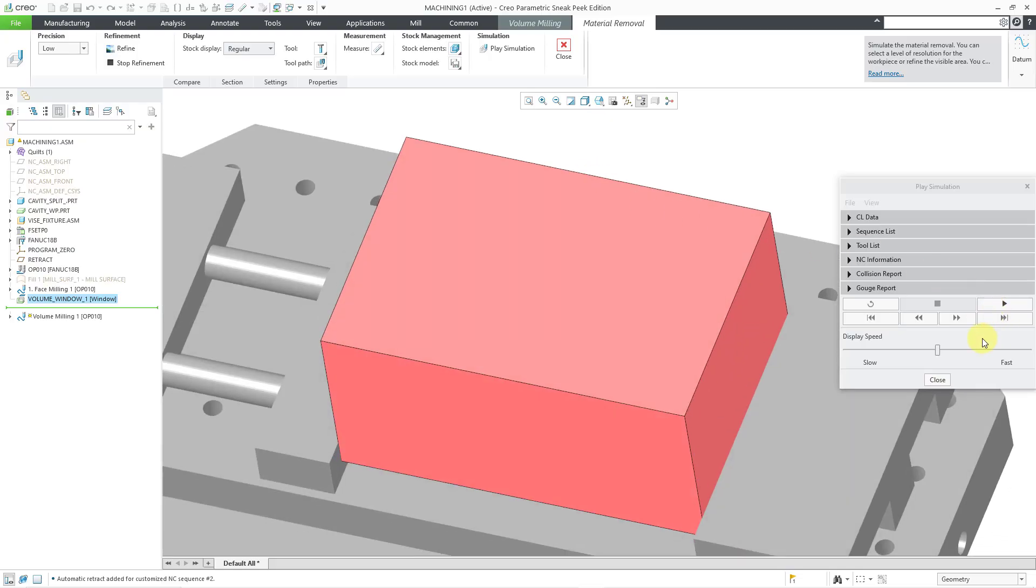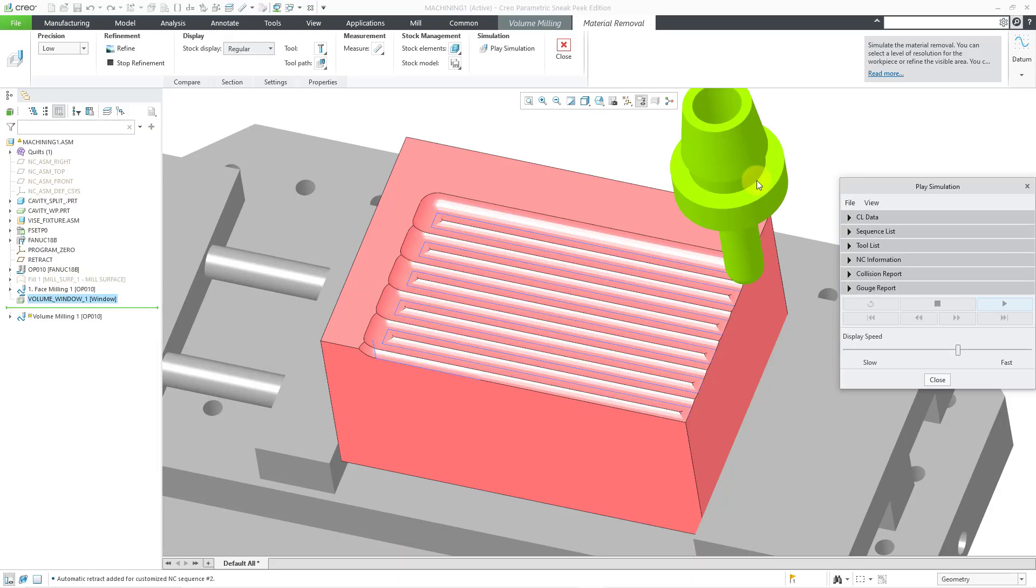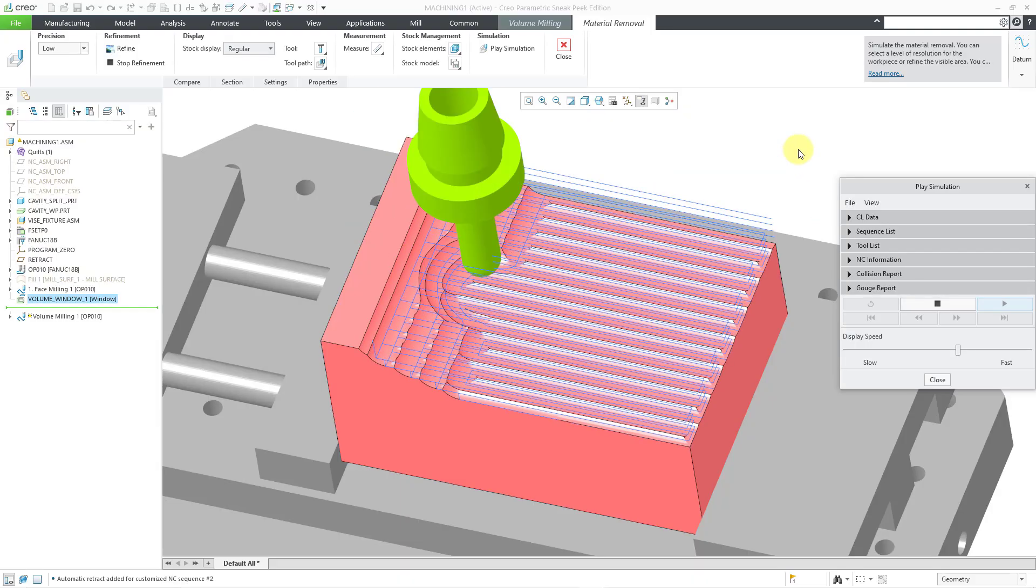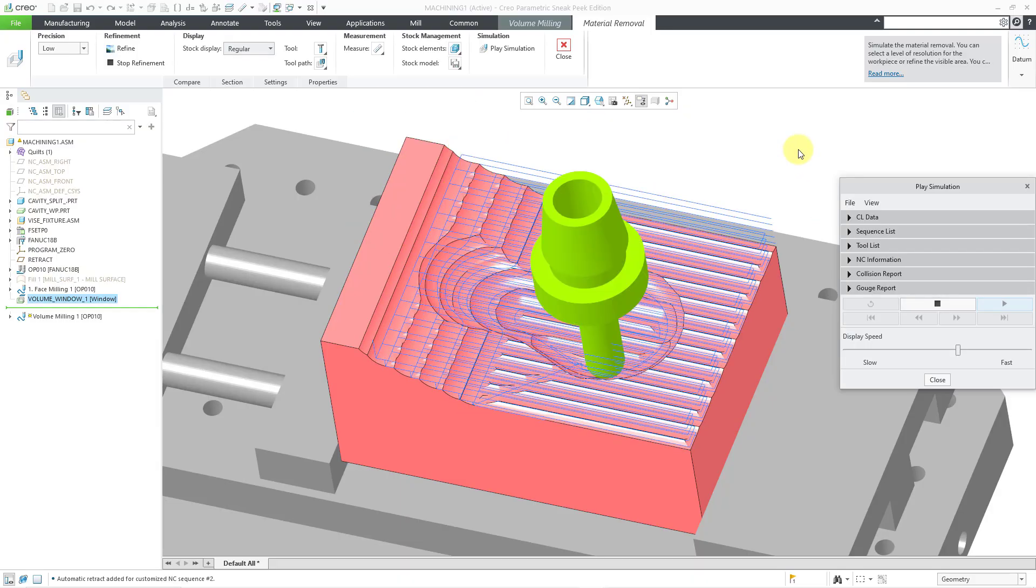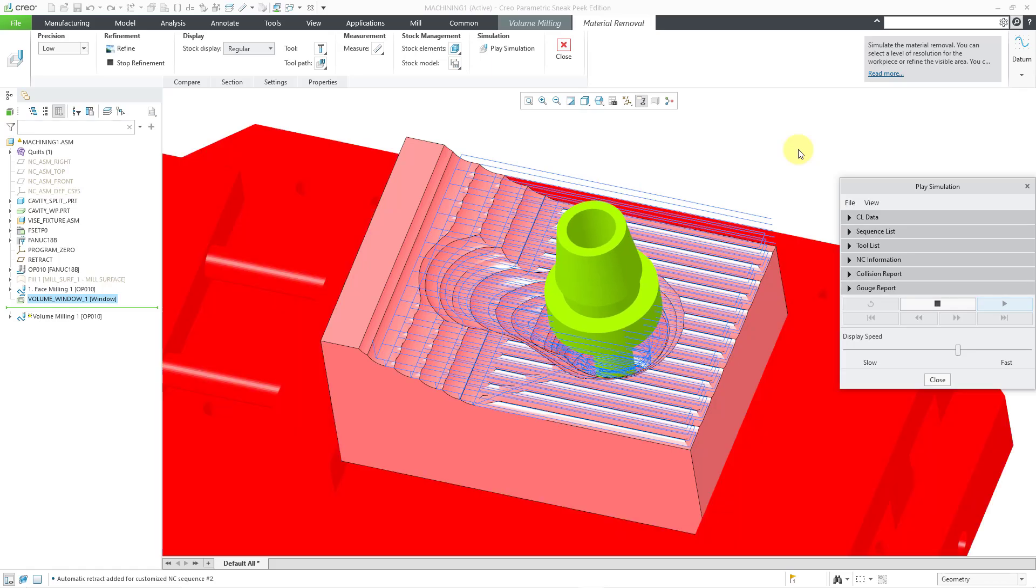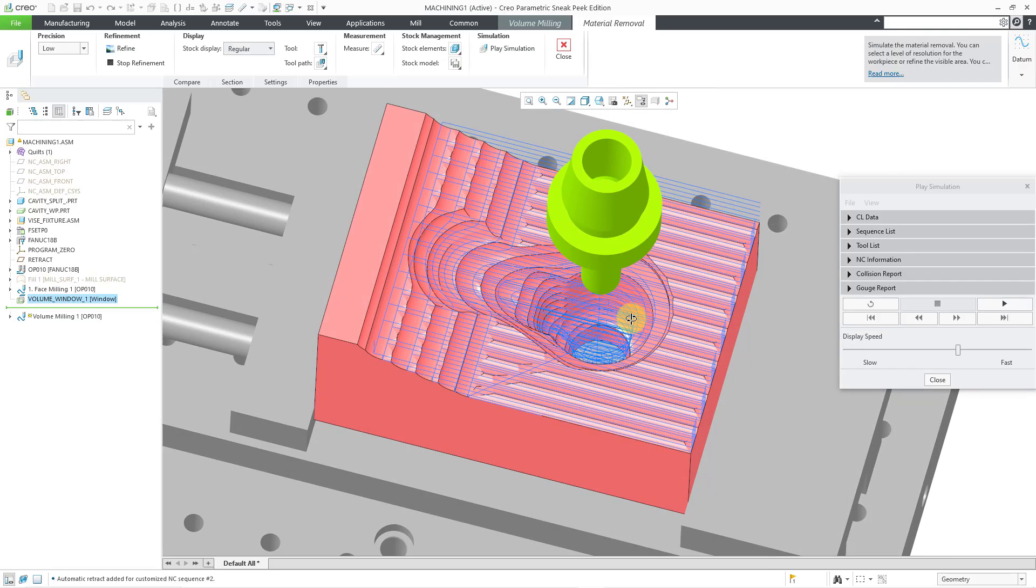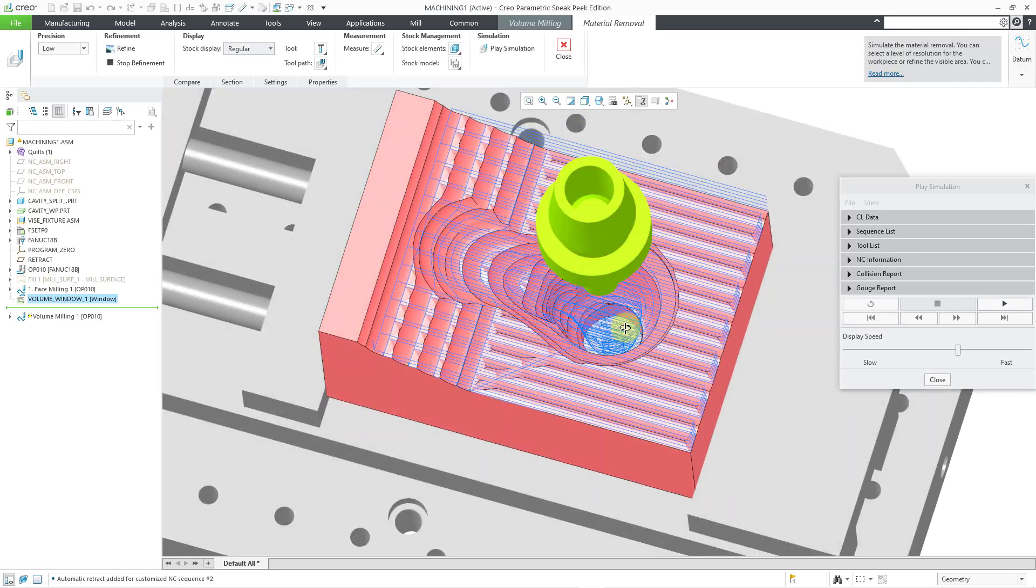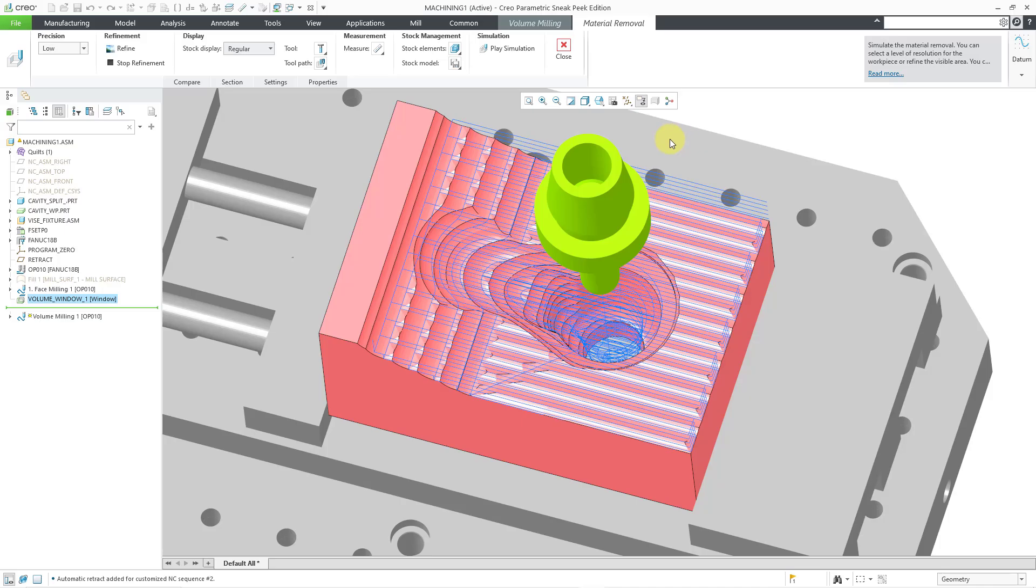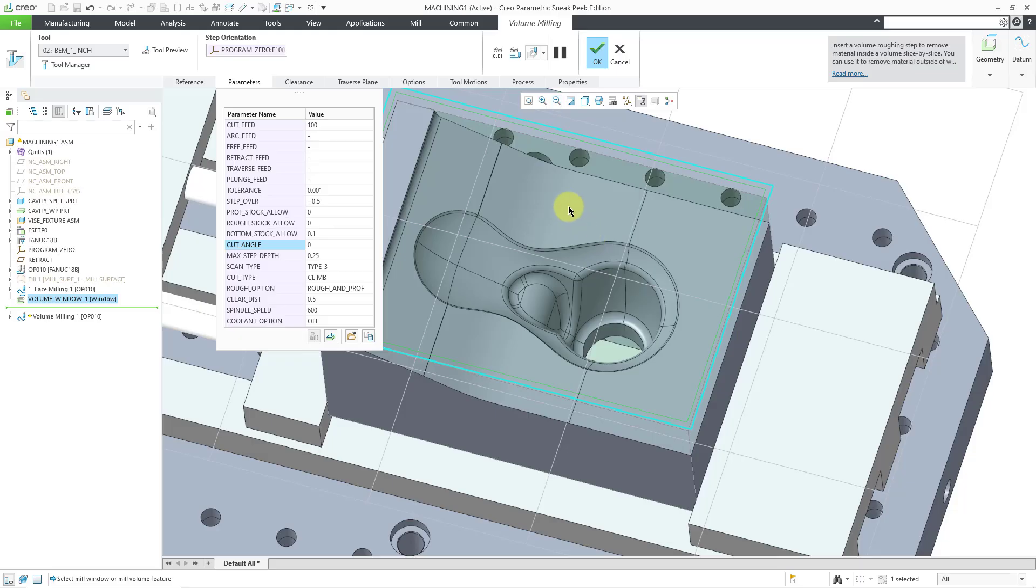I'm going to crank up the display speed a little bit, seeing as we've already seen this once. Now let's hit the play button. And we can see that it is no longer going through the model. Oops, we still had a situation where it was gouging. I thought that bottom stock allow would have taken care of that one. Hold on, let's close out of this and hit the close button out of the material removal. Okay, let's try one more thing.